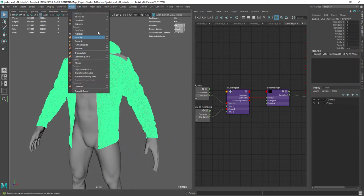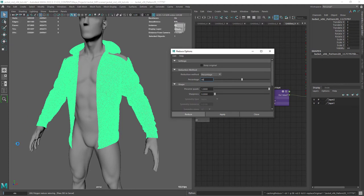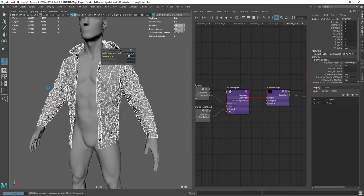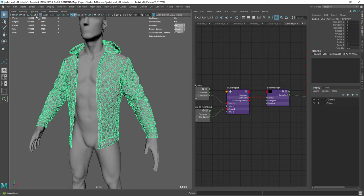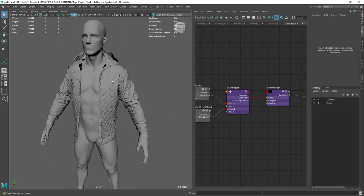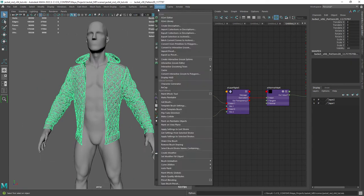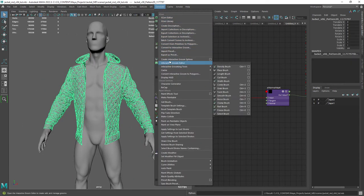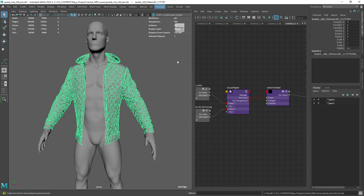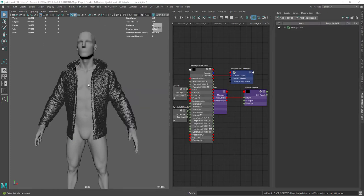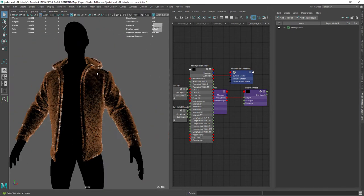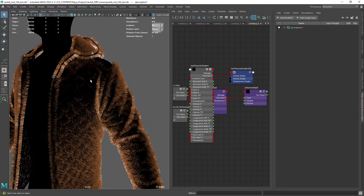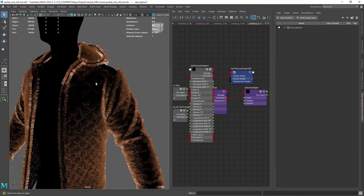Then you want to use the reduce feature and set it to a high value. Now we have a proxy mesh that can handle better the XGen creation. Let's go to generate and create interactive groom splines. And by default it's not looking very promising, so we need to change a few things.